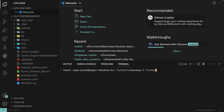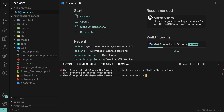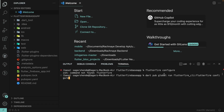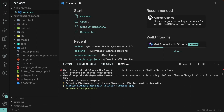Run: flutterfire configure. If you get a 'command not found' error, run: dart pub global run flutterfire_cli:flutterfire configure. Hit Enter and it will fetch your Firebase projects from your Google account.